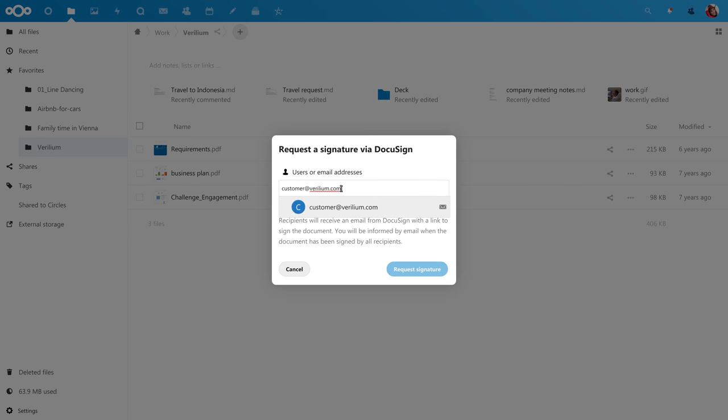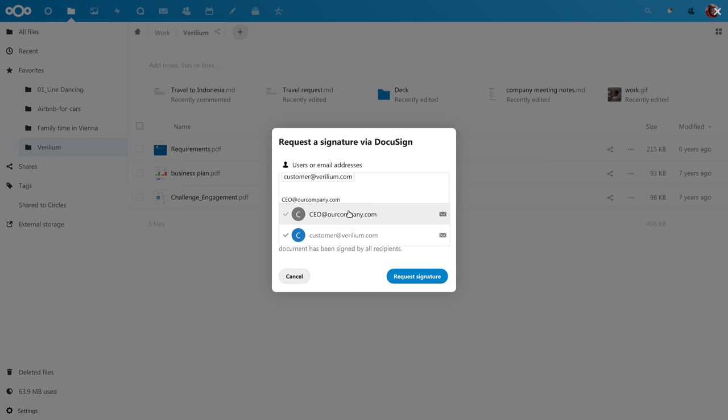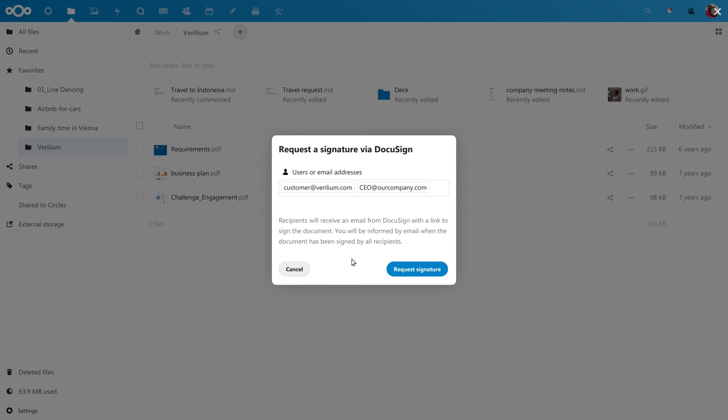Type the email address of the person who has to sign. There can be multiple people, and if an internal counter signature is needed, you can also use a Nextcloud username. Then, request a signature.